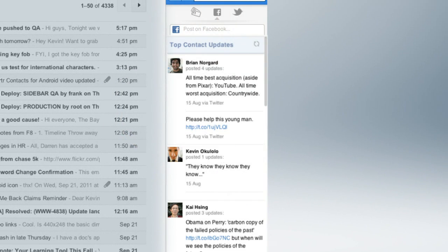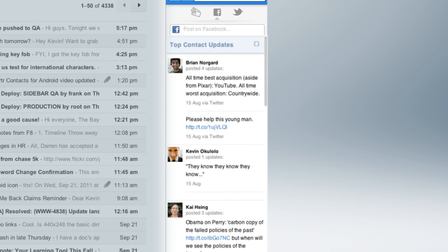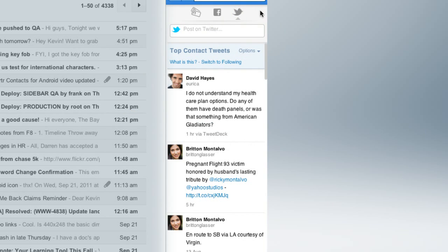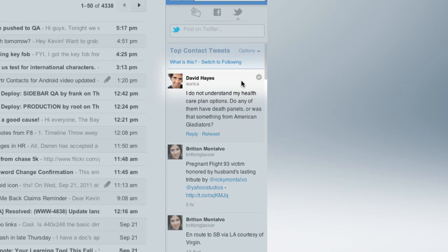Click the Facebook tab to view the latest Facebook updates from top contacts. In the Twitter tab, browse a custom feed with updates from top contacts, even if you're not following them on Twitter. It's a great way to discover the people you may want to follow.